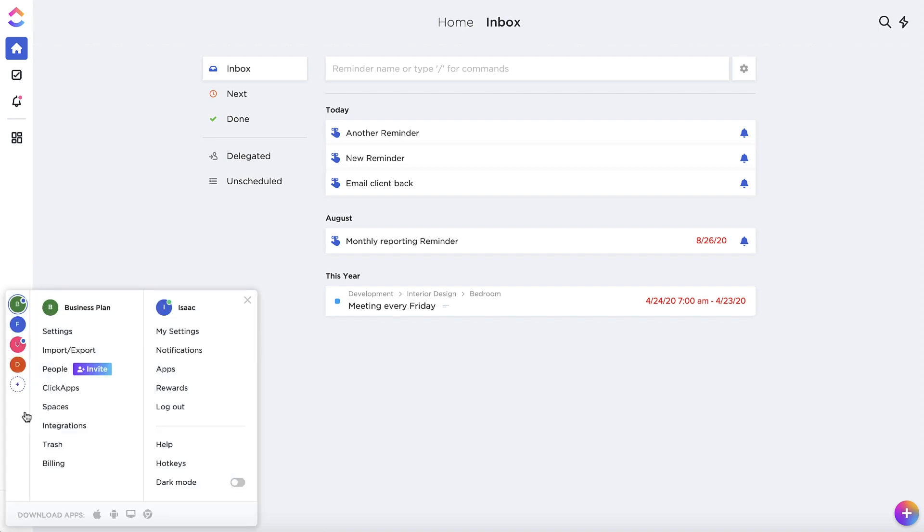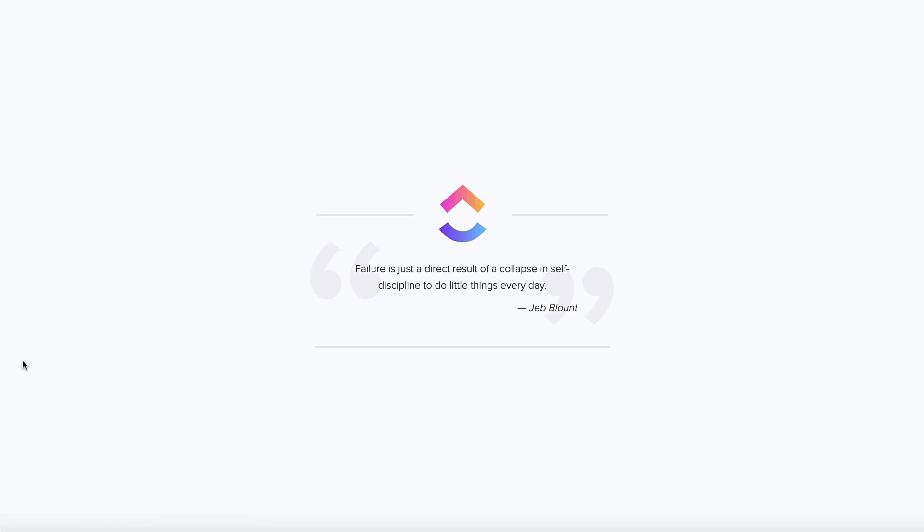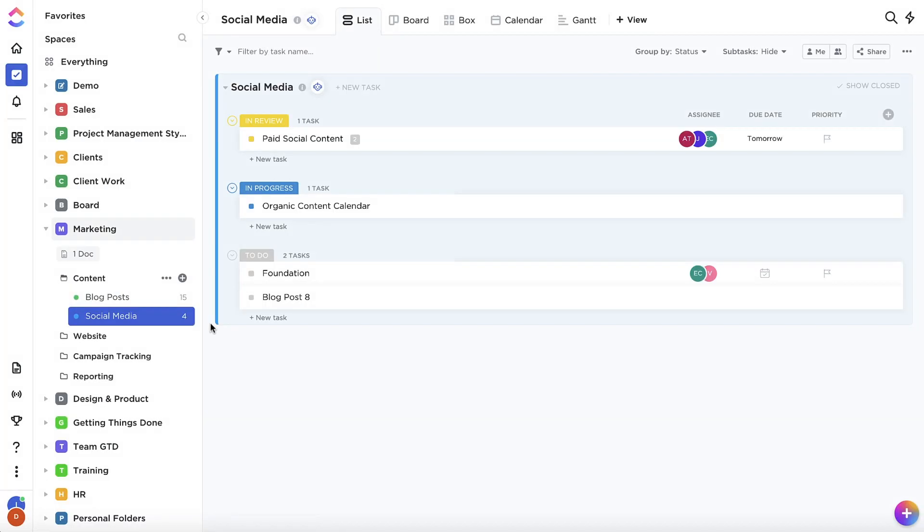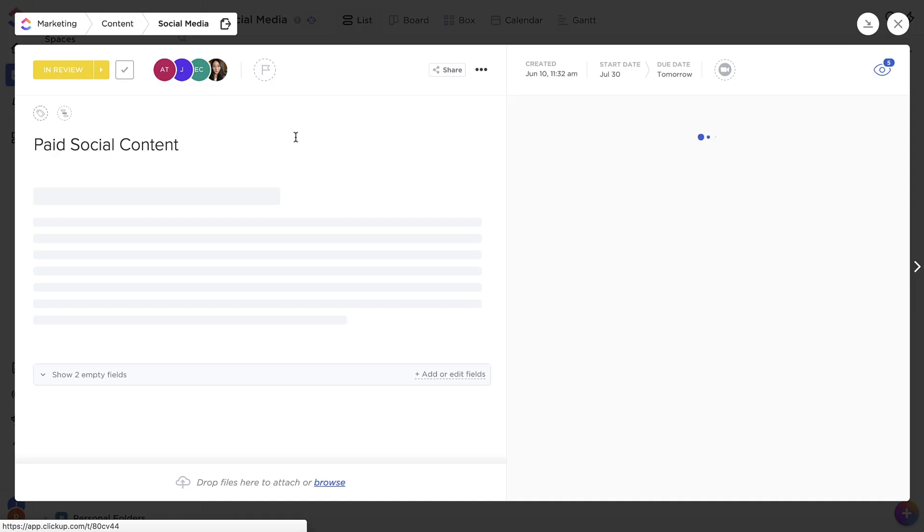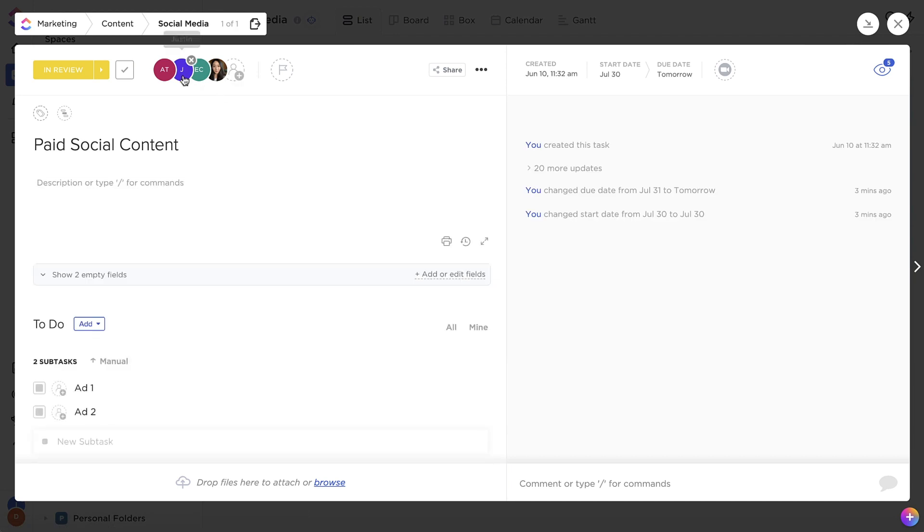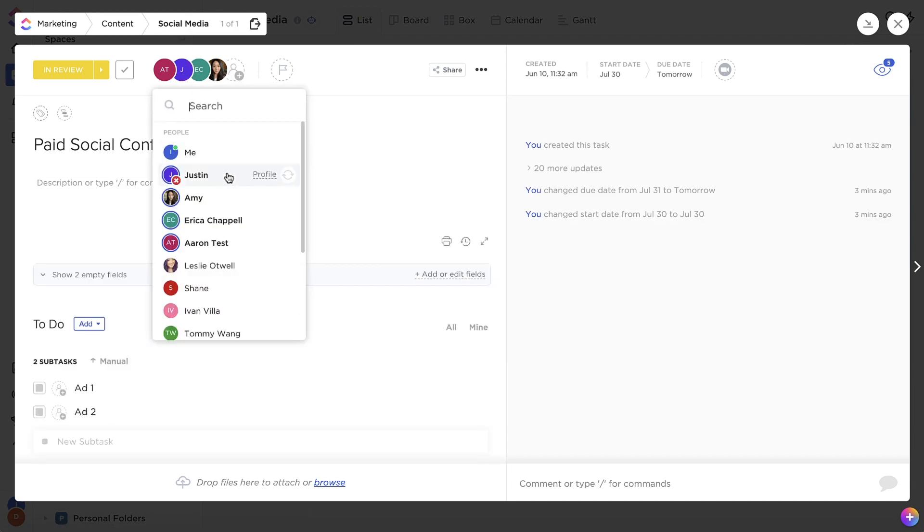Finally, let's take a look at the Profiles feature. Click on a person's profile avatar or name anywhere in the platform to open their profile.